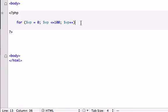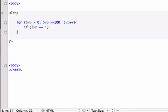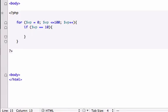So now I'm going to create our curly brackets where we're going to execute our statement. And in here, just like our last video on continue, we're going to give it an if statement. So if $vp equals, we'll say 15, we'll just do 10, make it simple, equals 10, we're going to break out of this loop. So I'm going to type break.